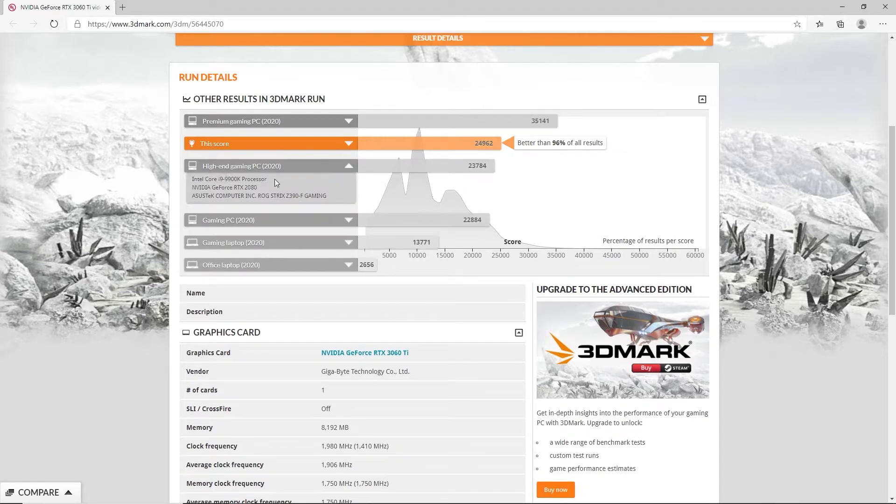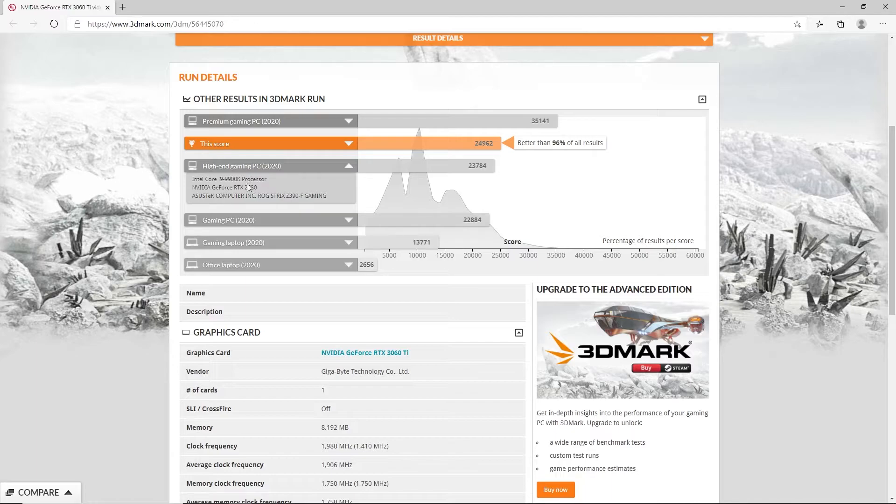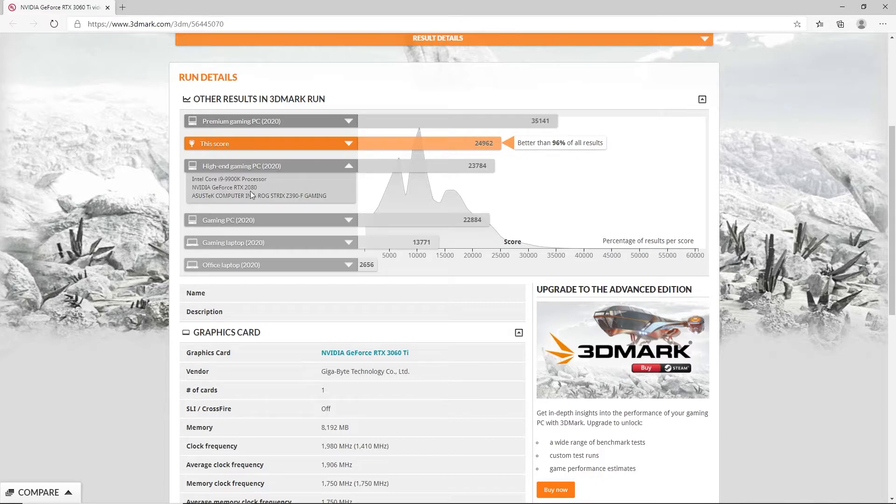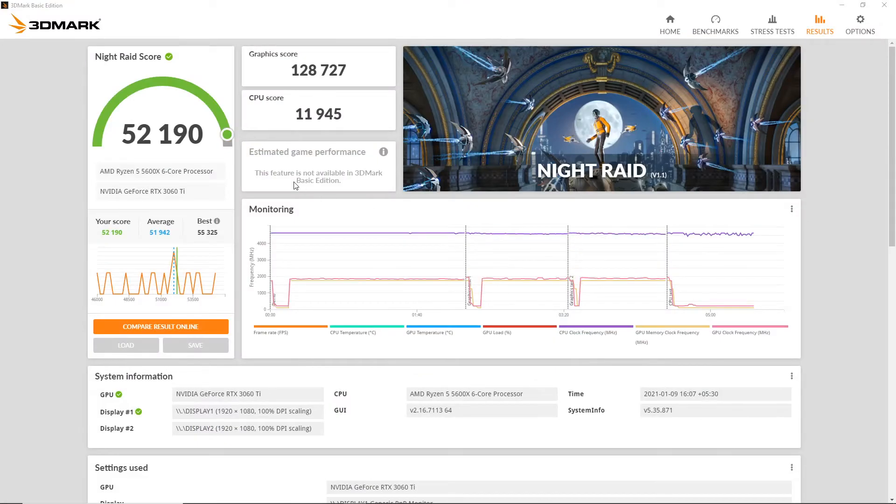As you can see here, our PC performs slightly better than high-end gaming PCs of 2020 which comprise of an Intel Core i9-9900K and an NVIDIA GeForce RTX 2080. Our final test is a 3DMark Night Raid test.